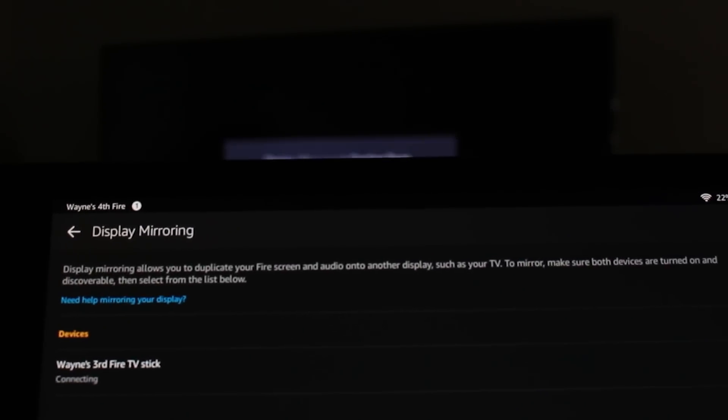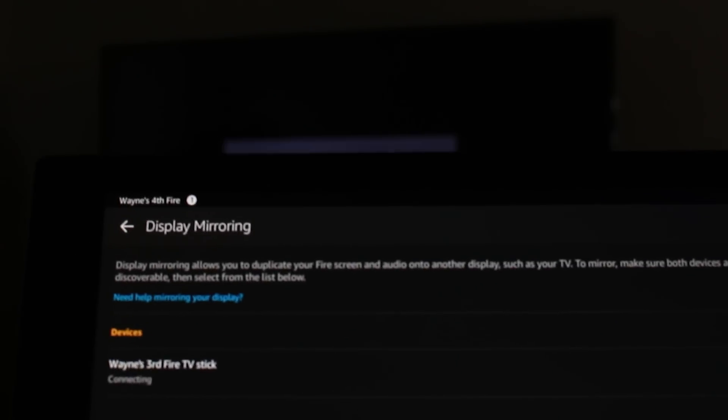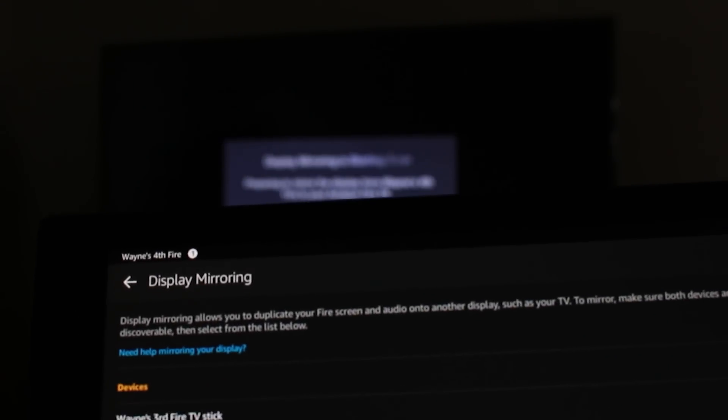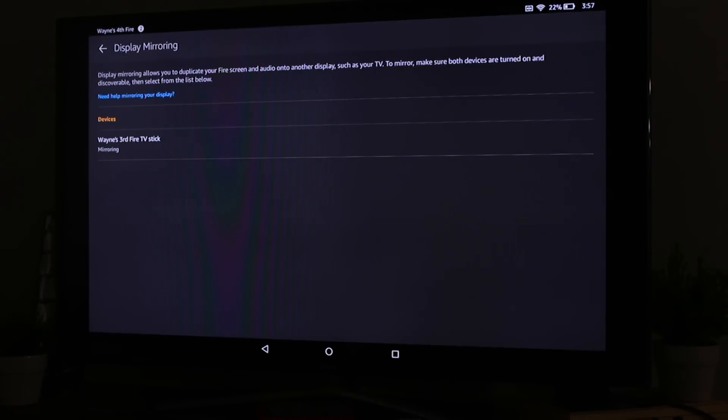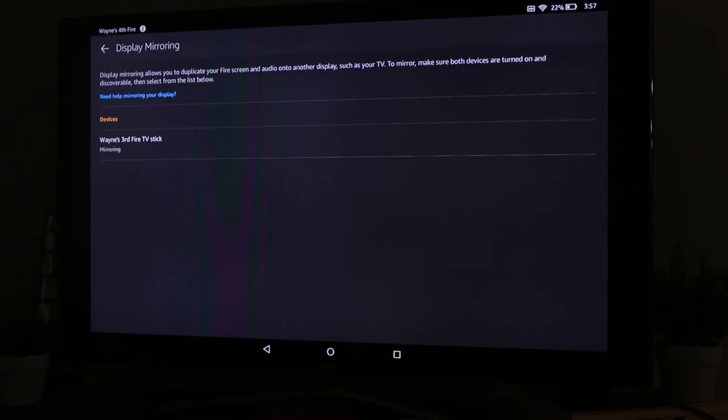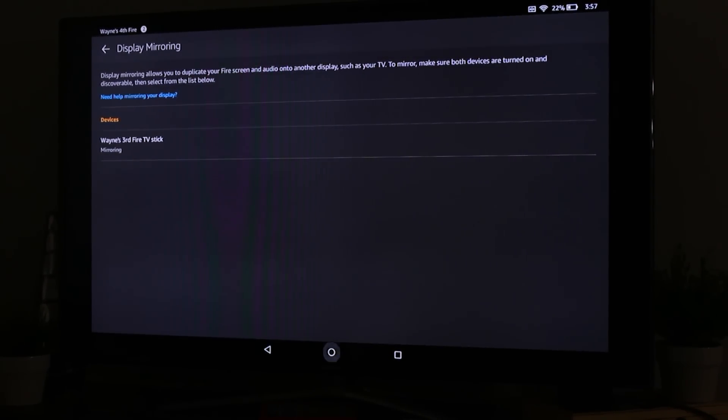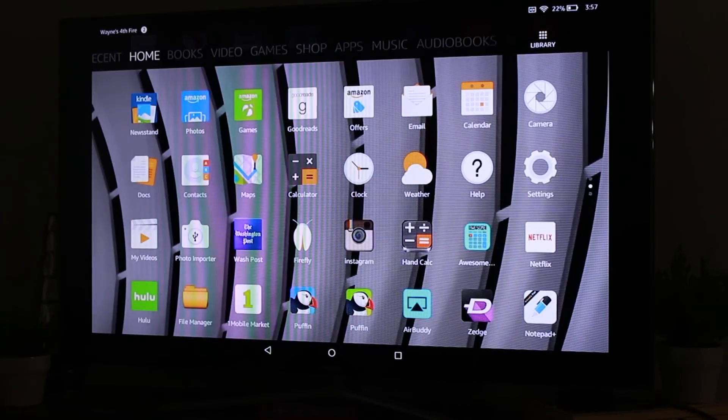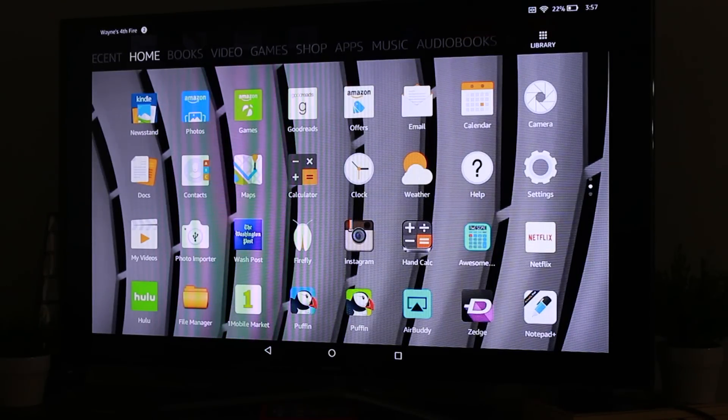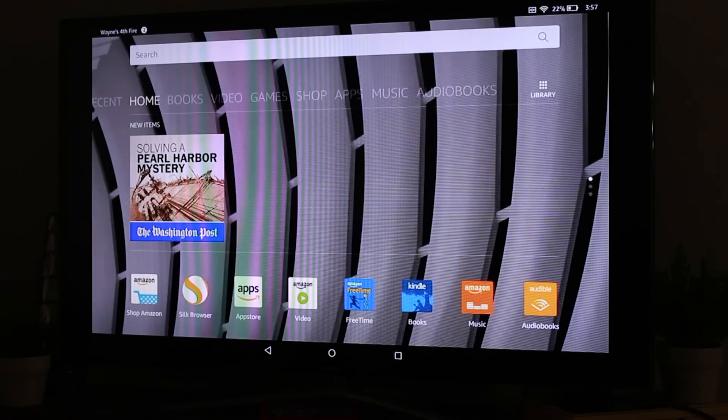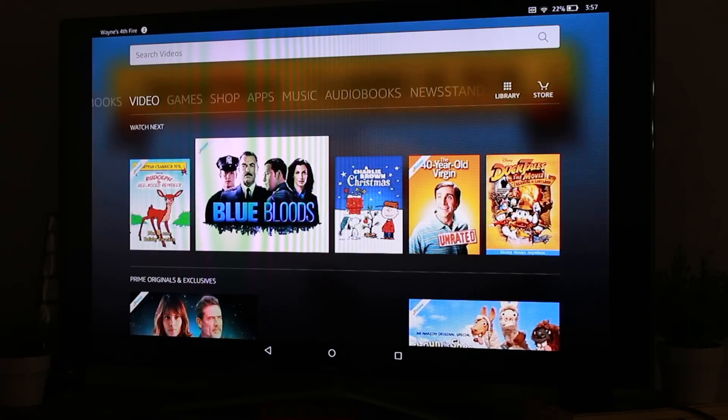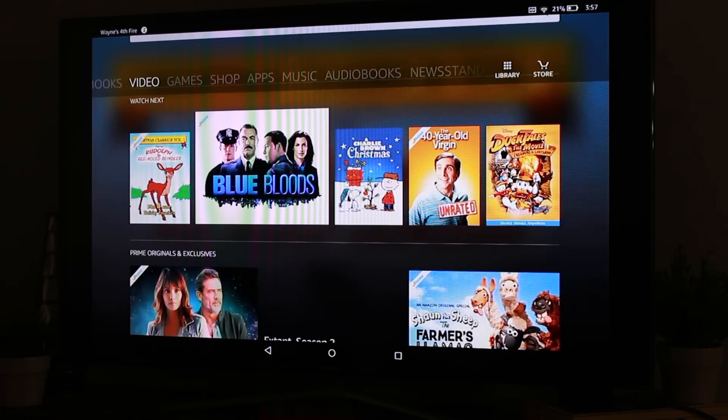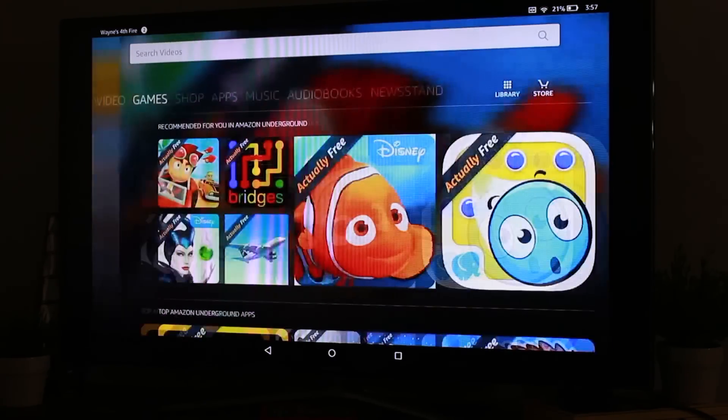And once you tap that, it's going to begin to connect and then on the TV it basically says it's preparing to connect. And now we are officially mirrored, so now everything that's on your tablet is now going to be on the TV. Forgive that little line that's on the screen there.